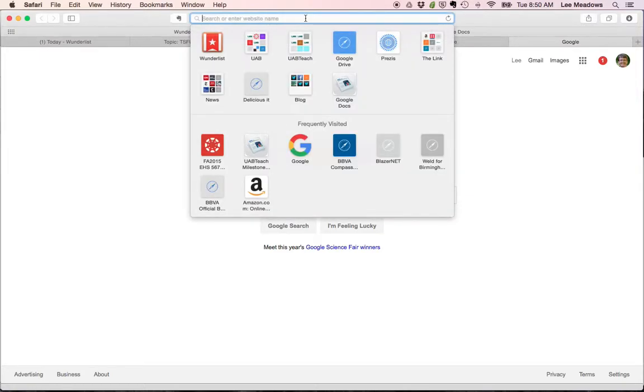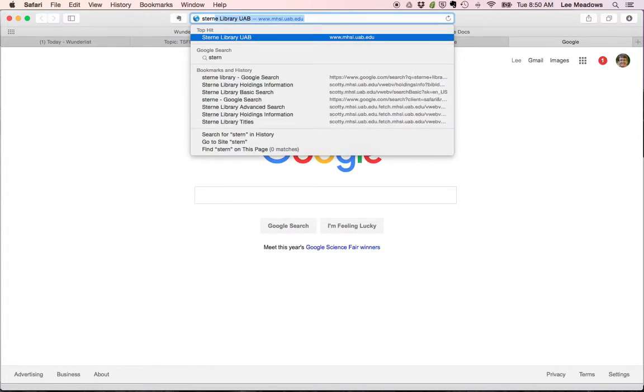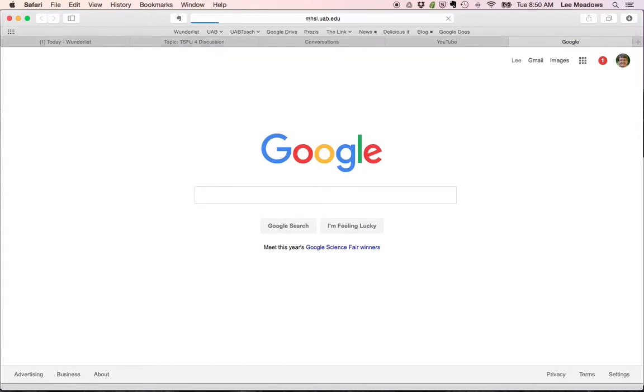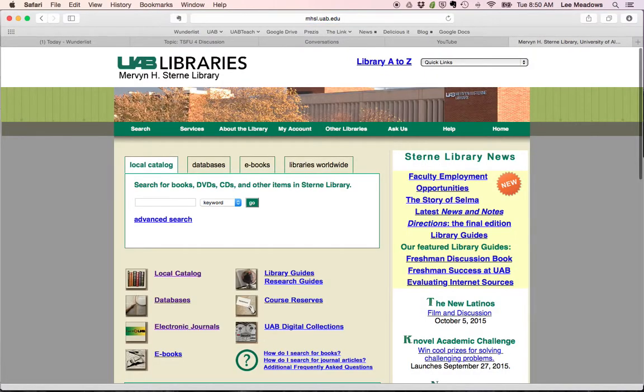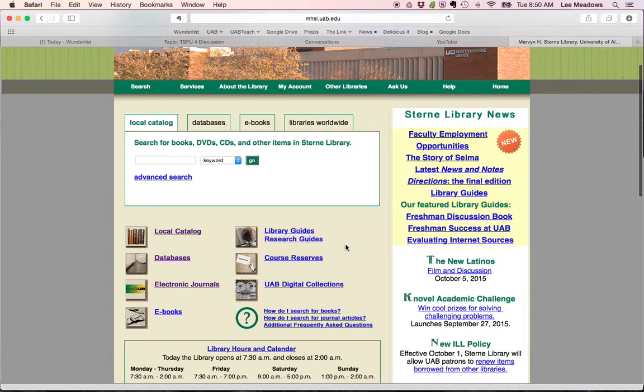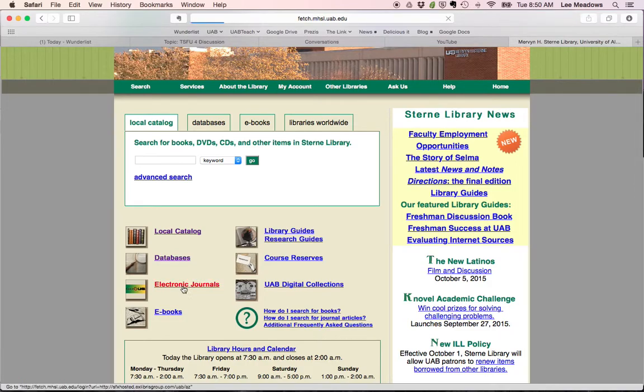Okay, here's another way to find articles. I'm going to go back to the Stern Library. The first video was how to find a journal when you know what you're looking for. This is the second way to actually find an article itself, which is probably the more important one.